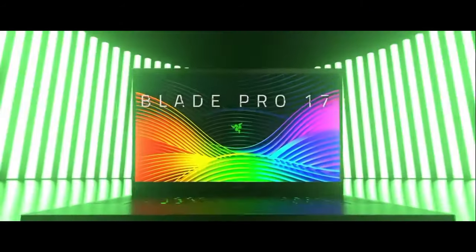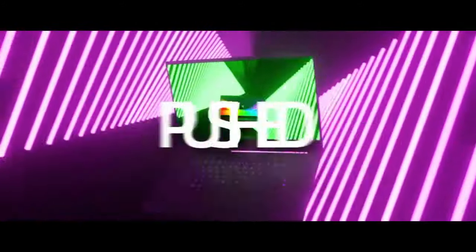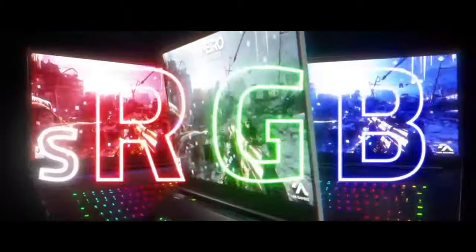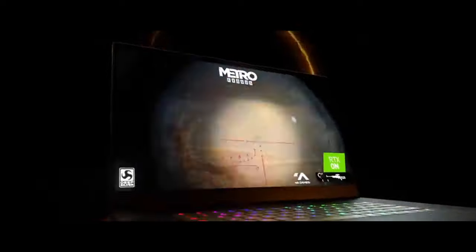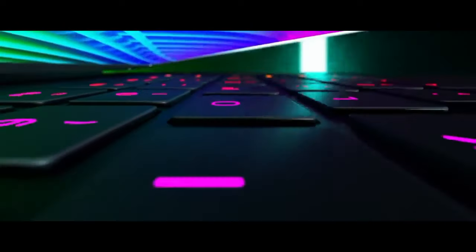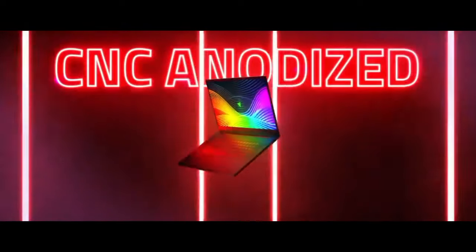The laptop's 17.3-inch display offers ultra-smooth 144Hz or 360Hz refresh rates, providing gamers with a competitive edge. With customizable per-key RGB Chroma backlighting, Razer's iconic keyboard is both stylish and functional.